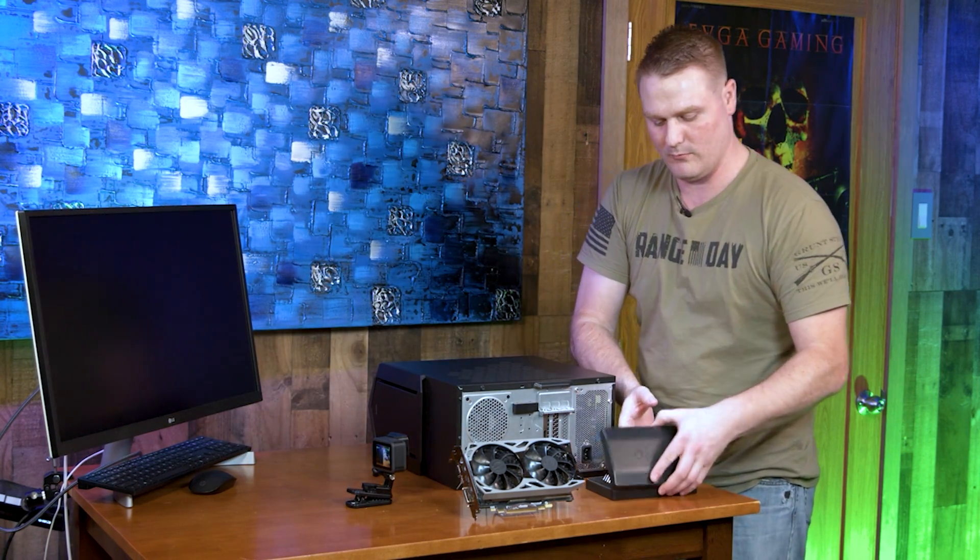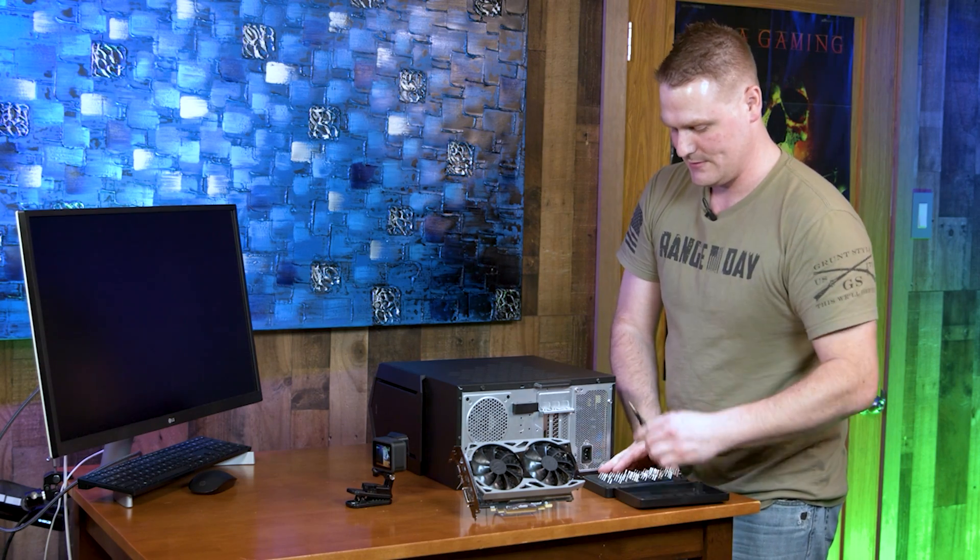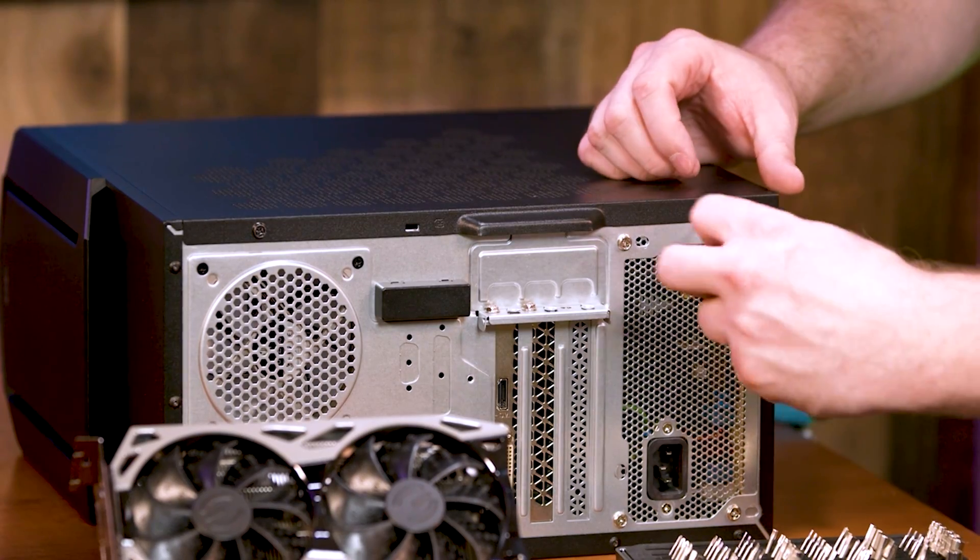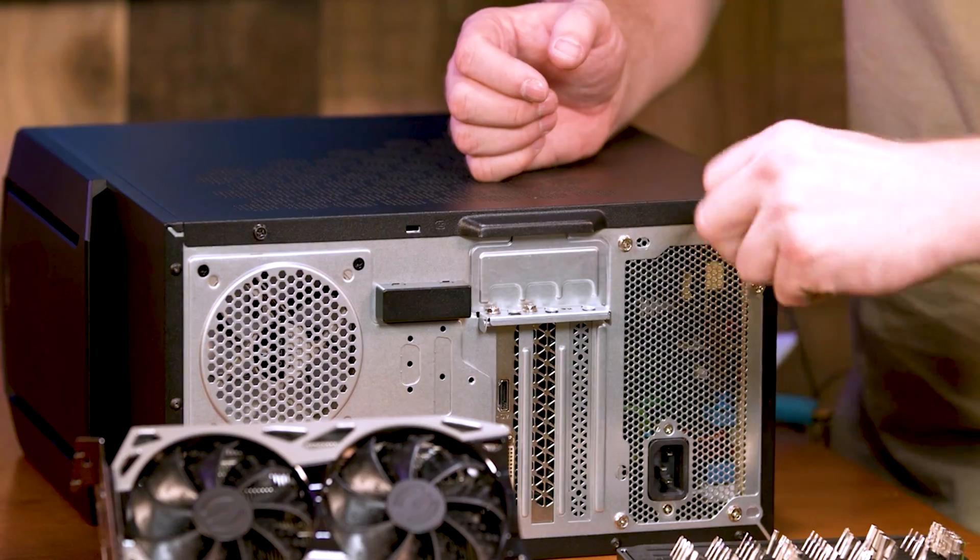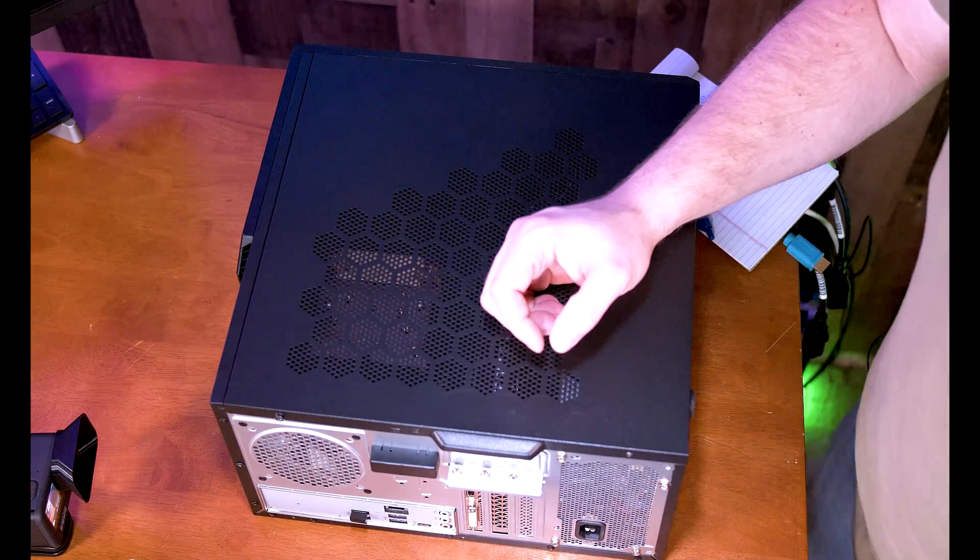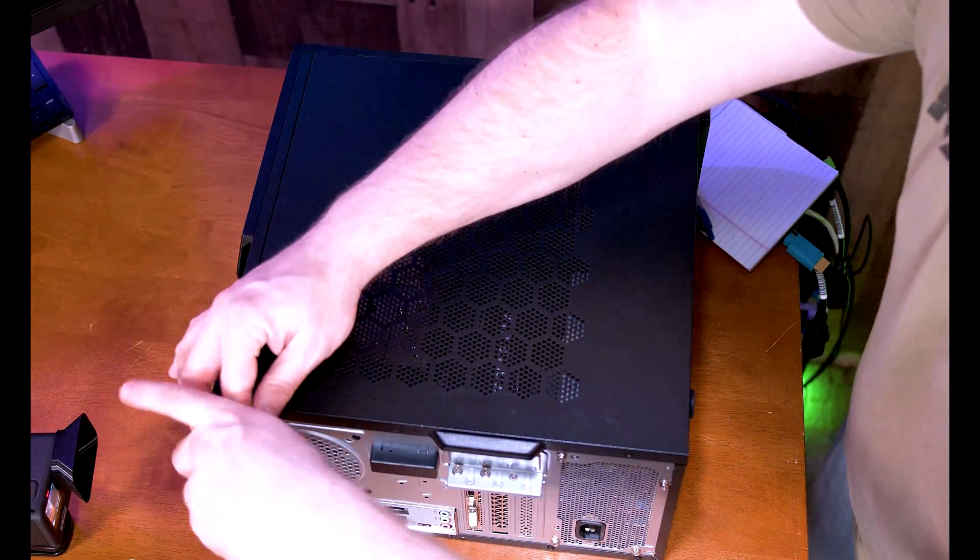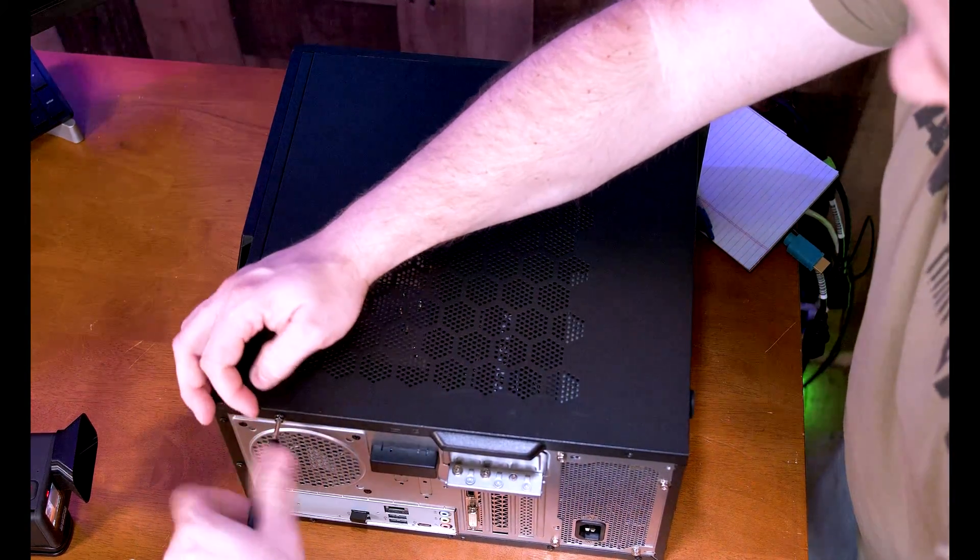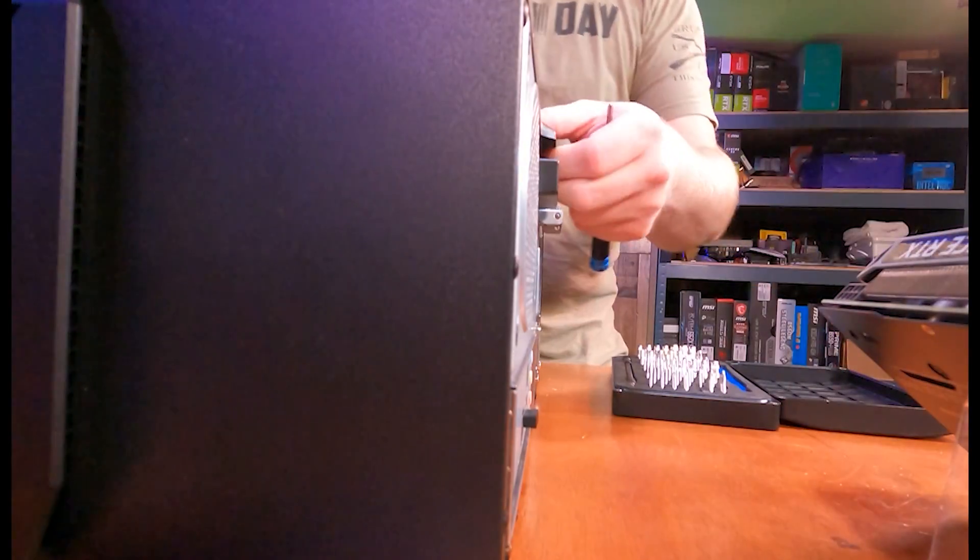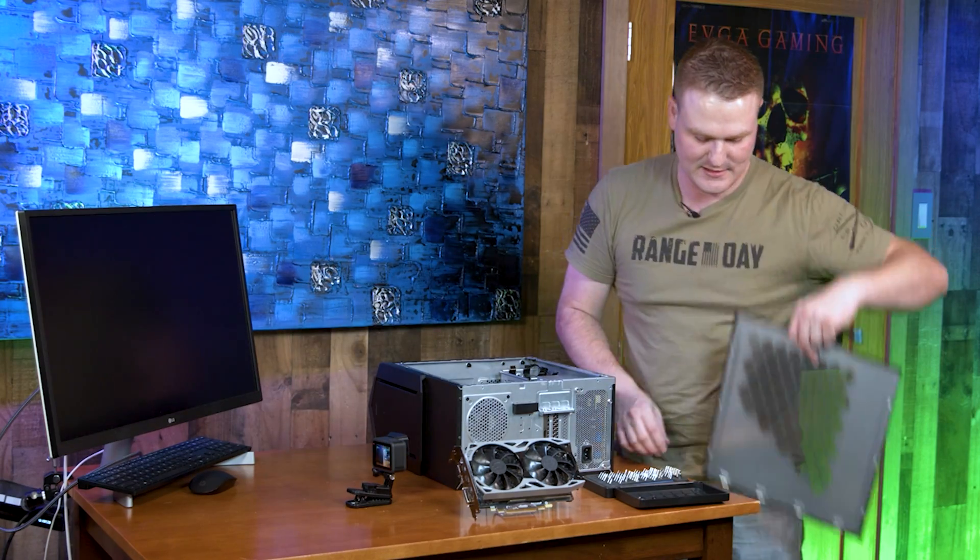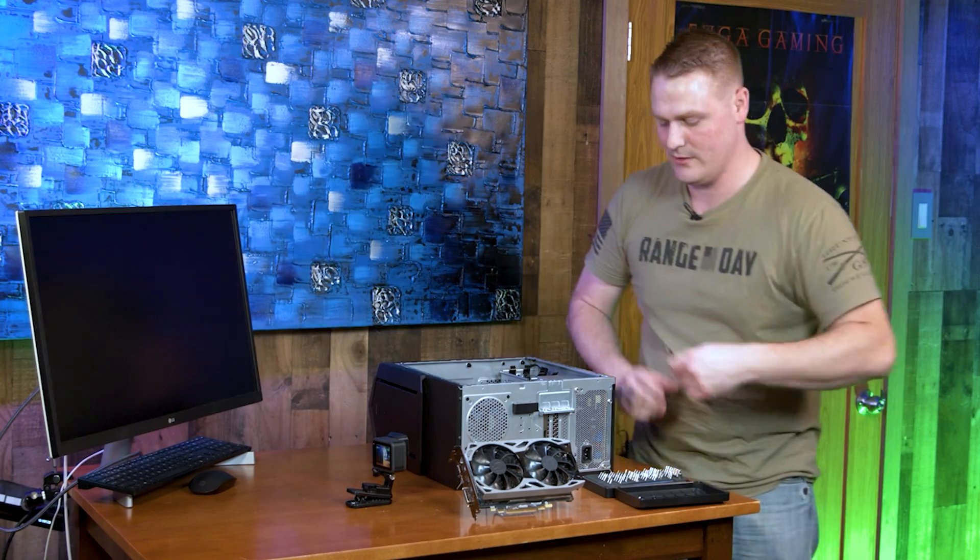Grab yourself a normal number two Phillips and these two screws right here are the screws that you take off. Set these black screws off to the side. Go ahead and pull your side panel off and put that off to the side. You'll need that for later.